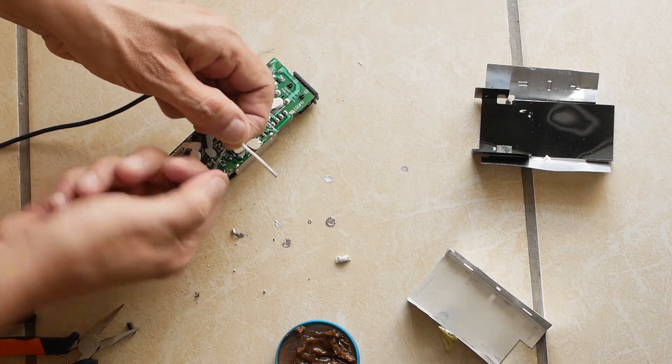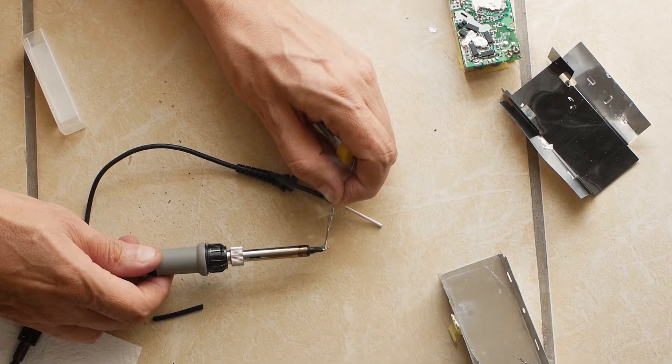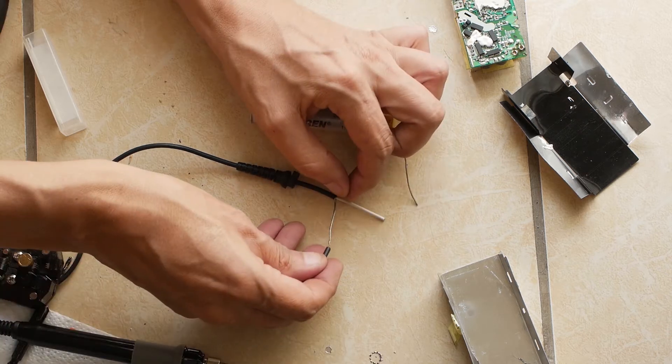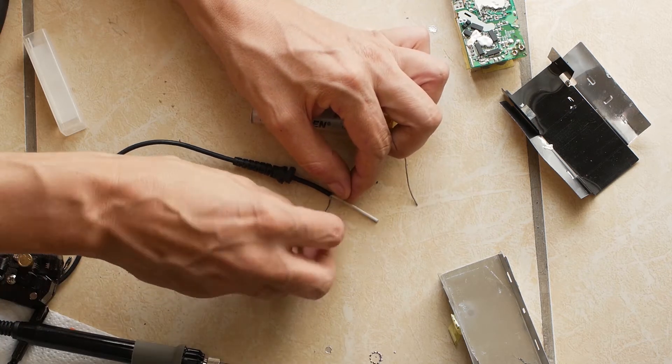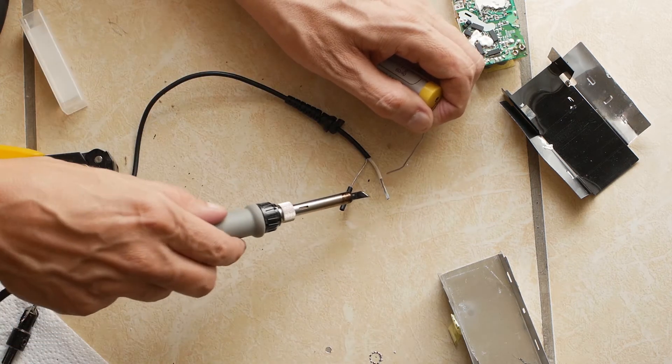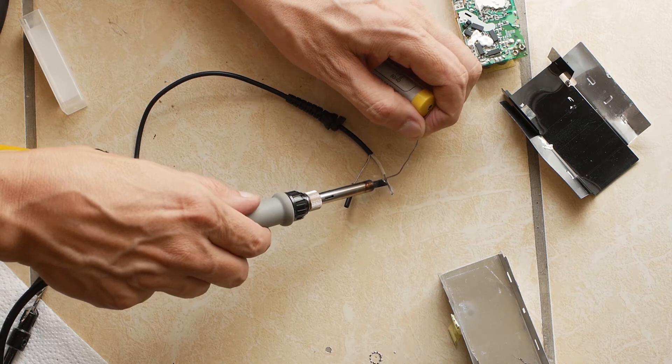I twist the negative wires together and tin them with some solder and then back on with the black sleeve. I have also stripped the positive cable end and tinned the bare wires.